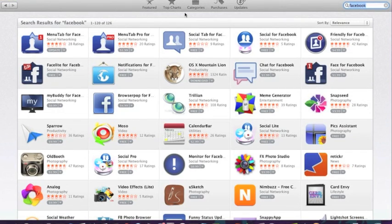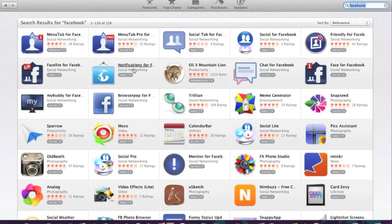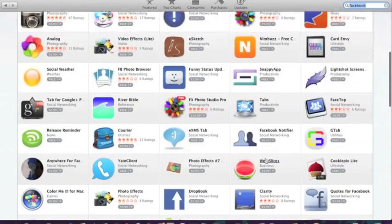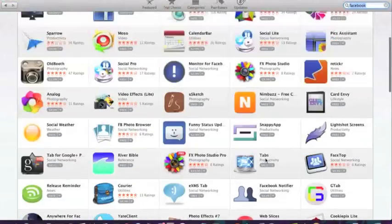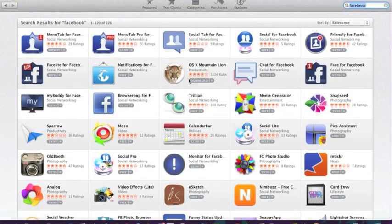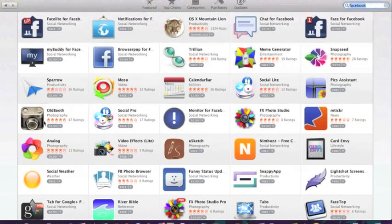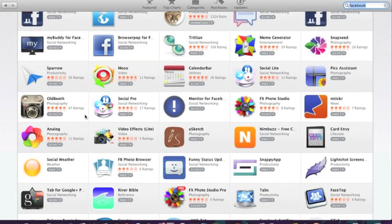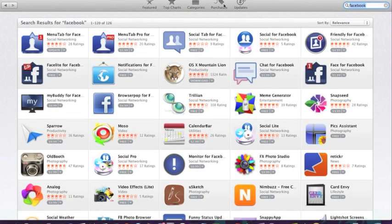So as you can see, it brings up all the different apps that are associated with Facebook. You see menu tab for Facebook, Facebook lite, notifications for Facebook show up on your desktop. There's an actual Facebook app that you can get. And different apps that also work in conjunction with Facebook. So old booth photography, when you take a picture with it, it works in Facebook as an editor. And Facebook might show up in the title or it might show up in the description. It might have the same kind of genre.